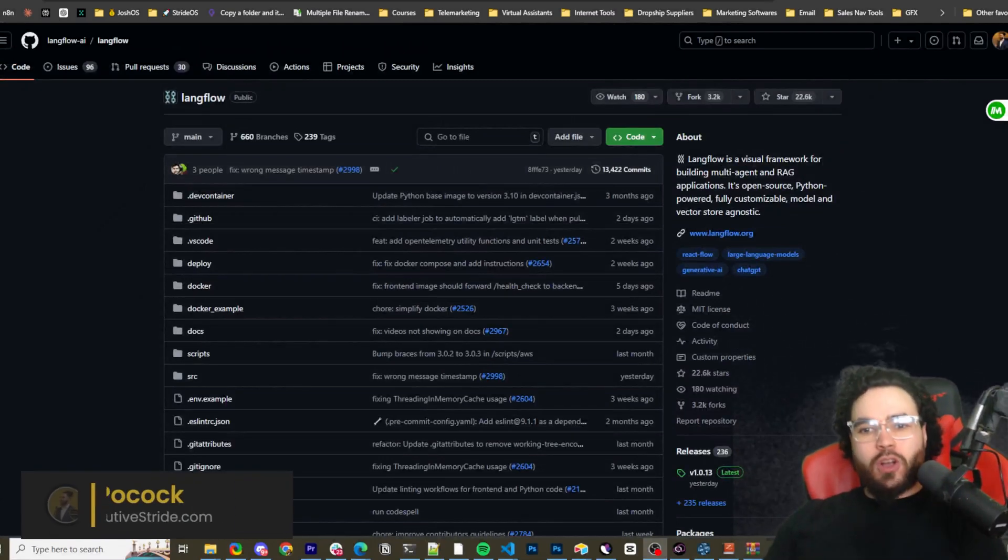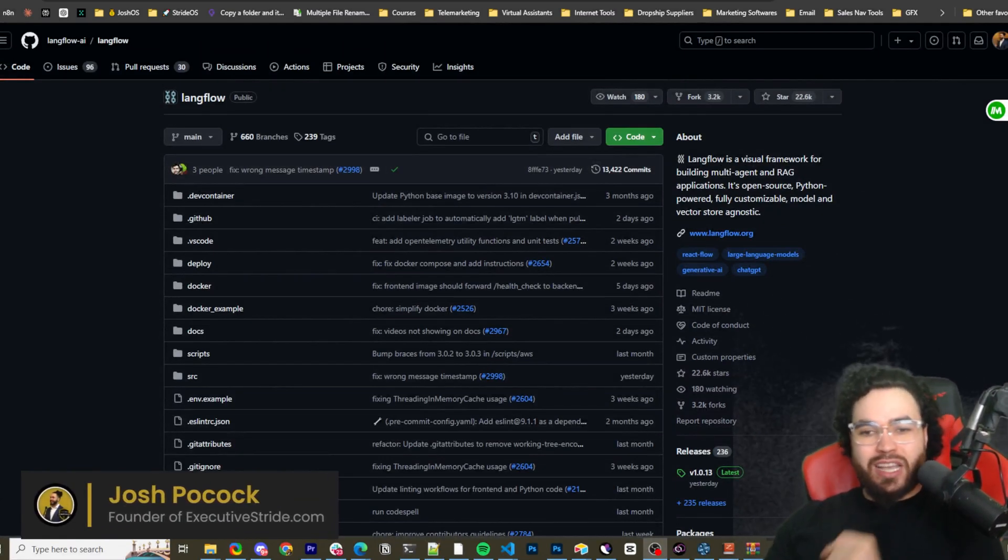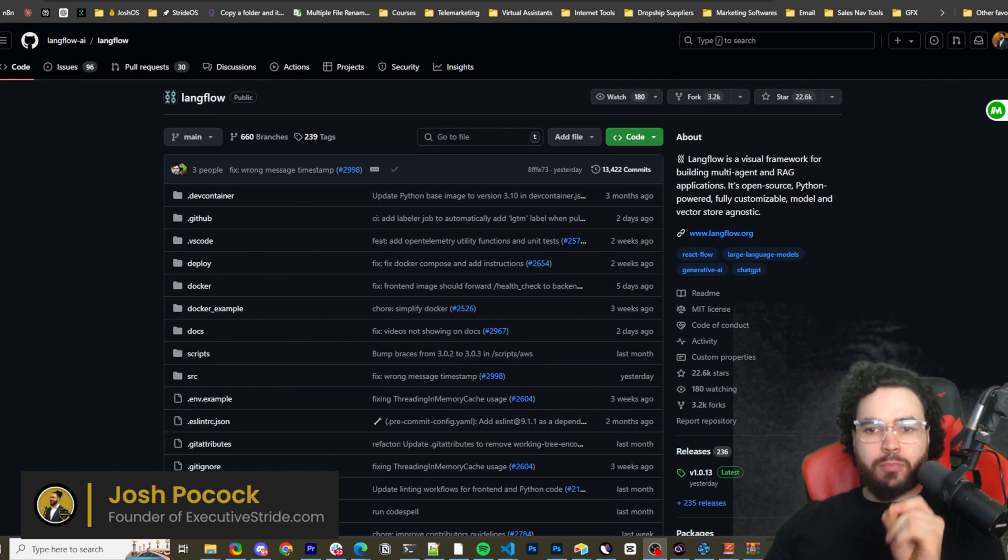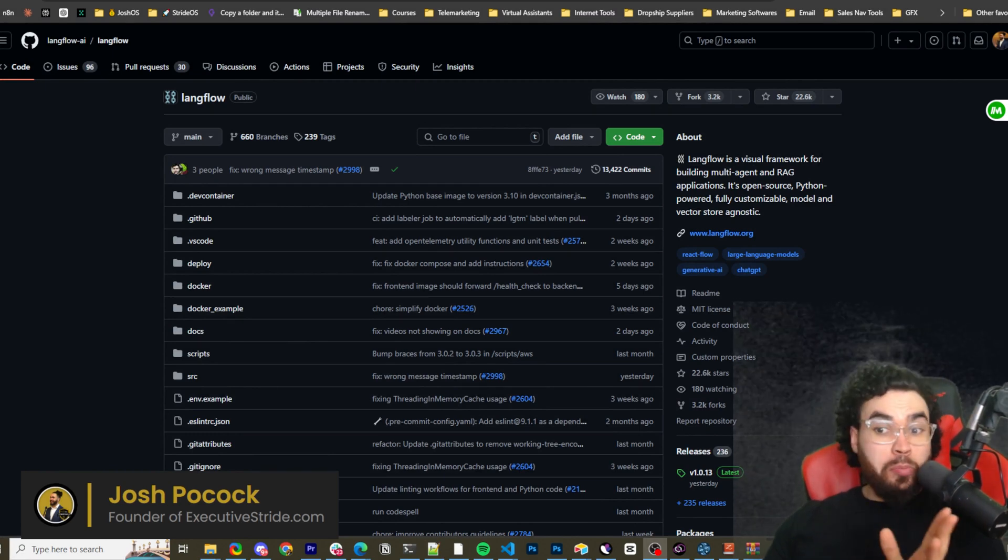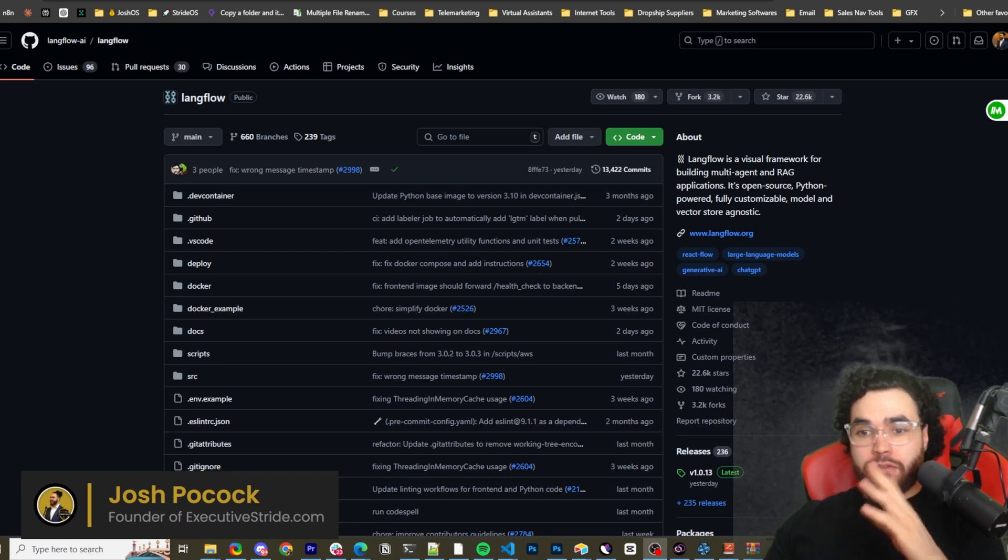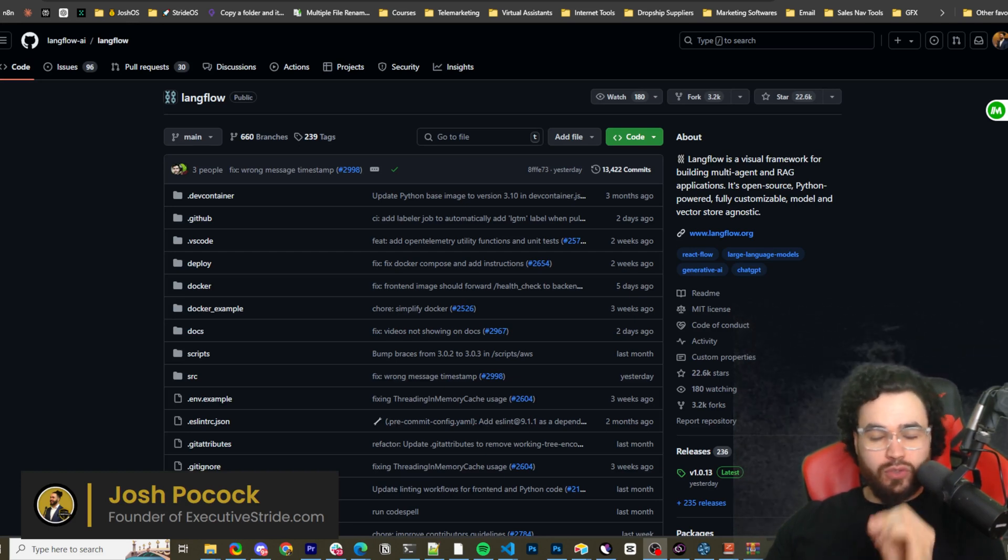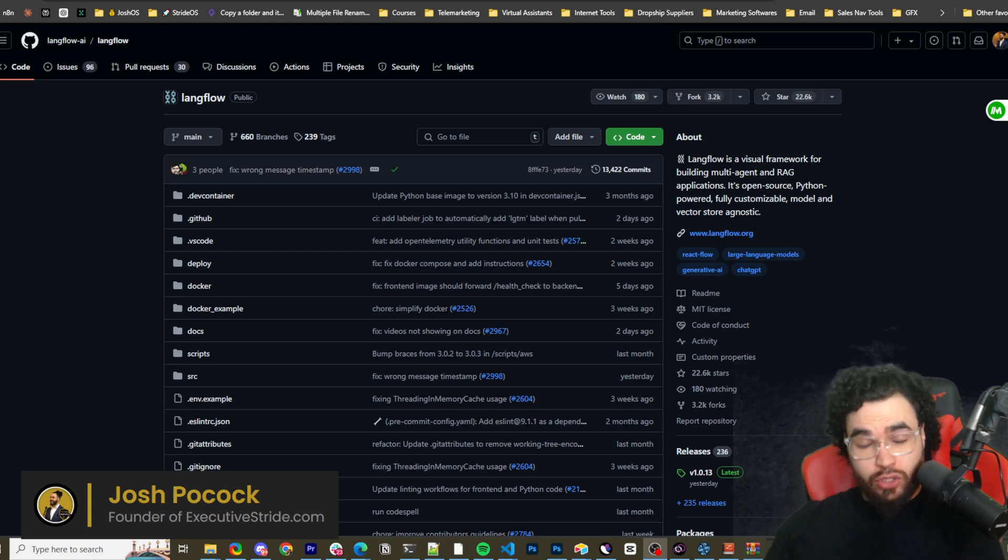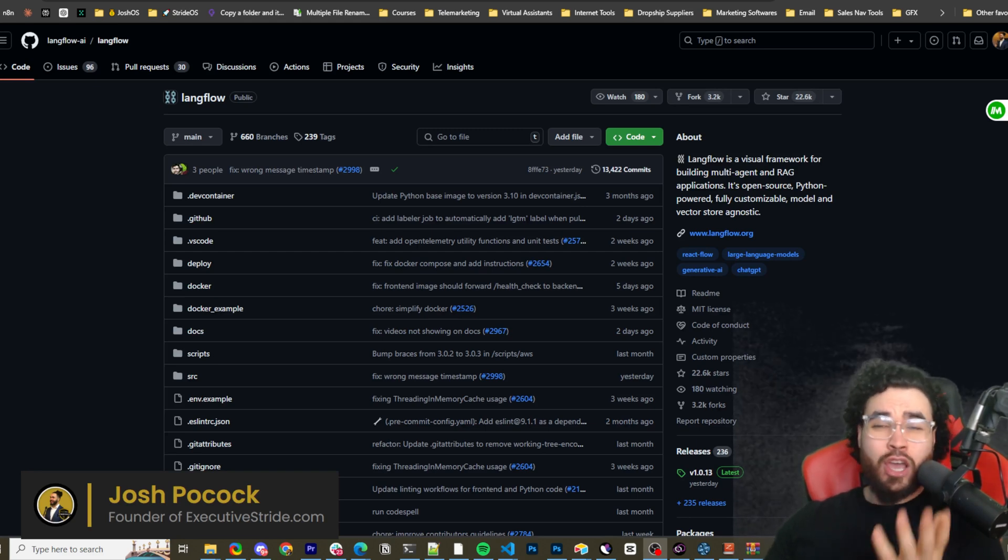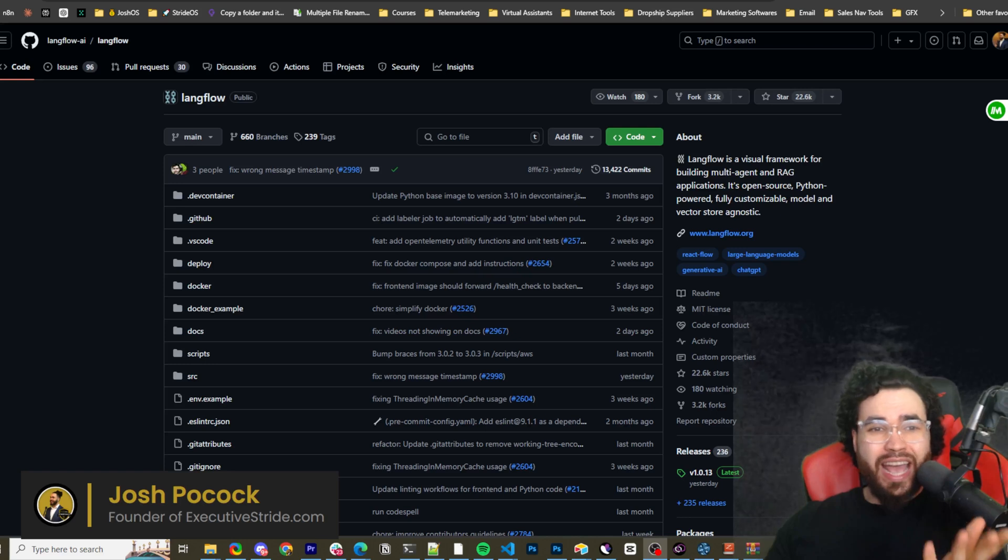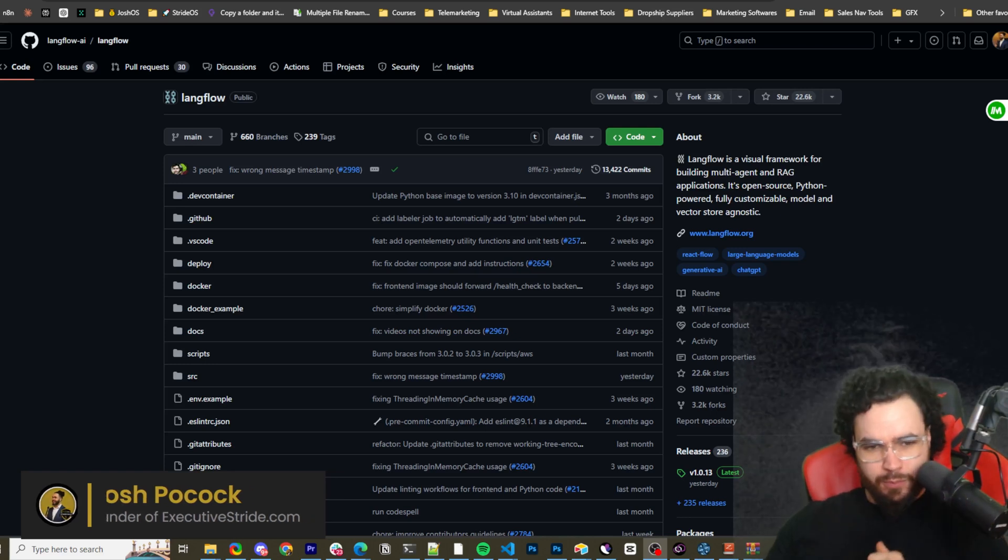What's going on everybody, Josh Pocock here and in today's video we're going to be taking a look at LangFlow, a visual framework for building multi-agent and RAG applications. It's open source, Python powered, fully customizable and model and vector store agnostic. It's an alternative to tools like FlowWise AI and Diffy AI which we covered on this channel. We're going to show you how to install it and let's dive right in.